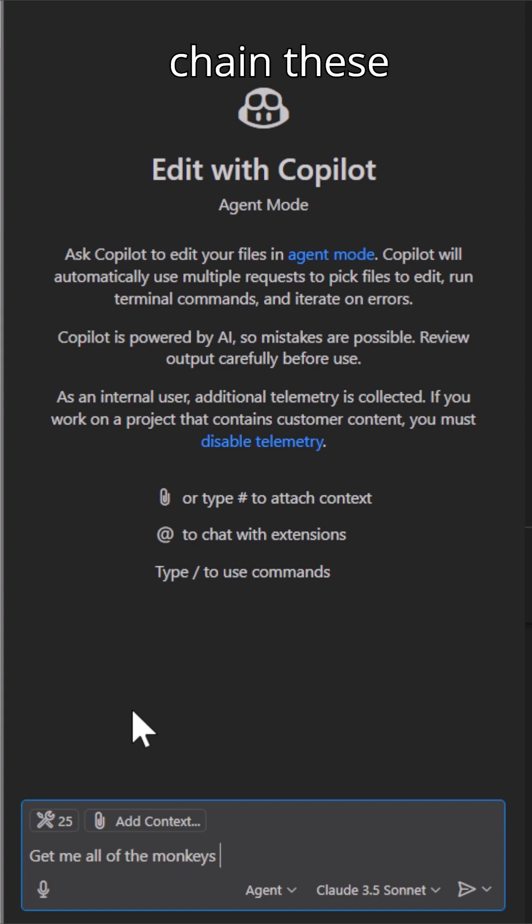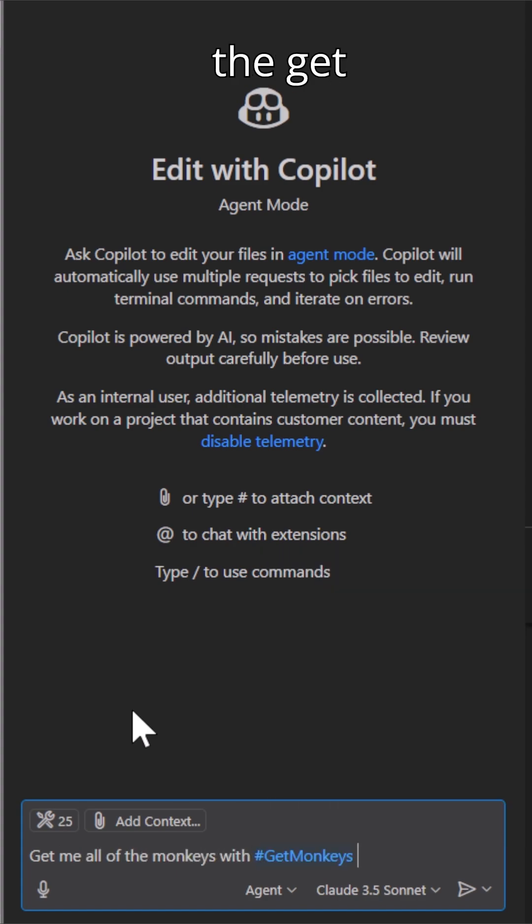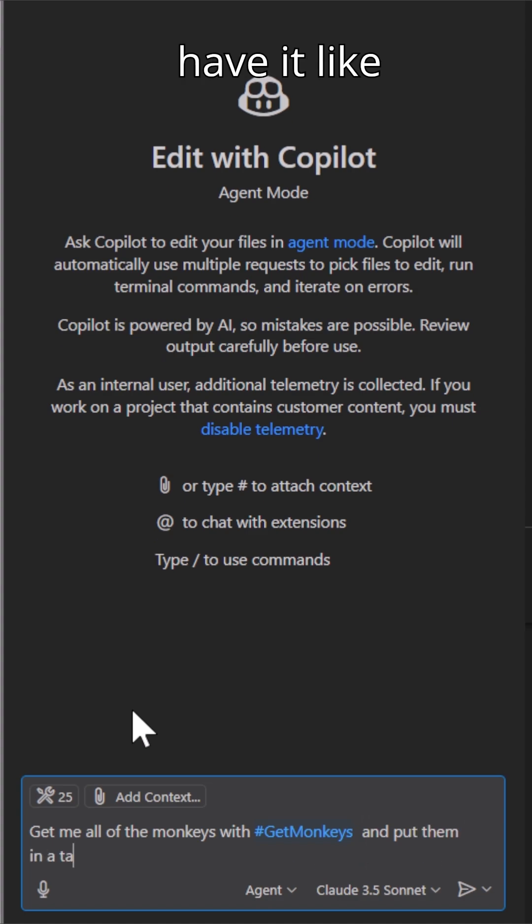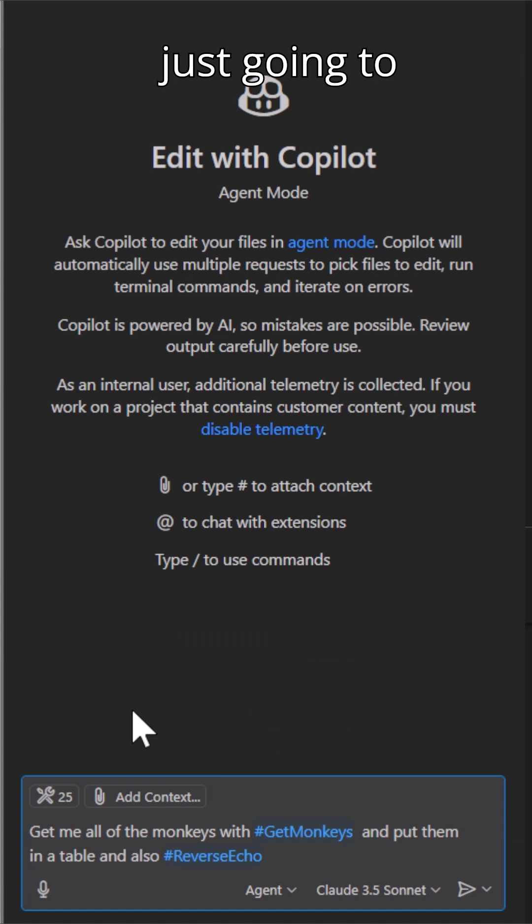So I, for example, can chain these and say, get me all the monkeys with get monkeys and then let's have it reverse the descriptions of them and put it in a table and I'm just going to tell it which tools to use.